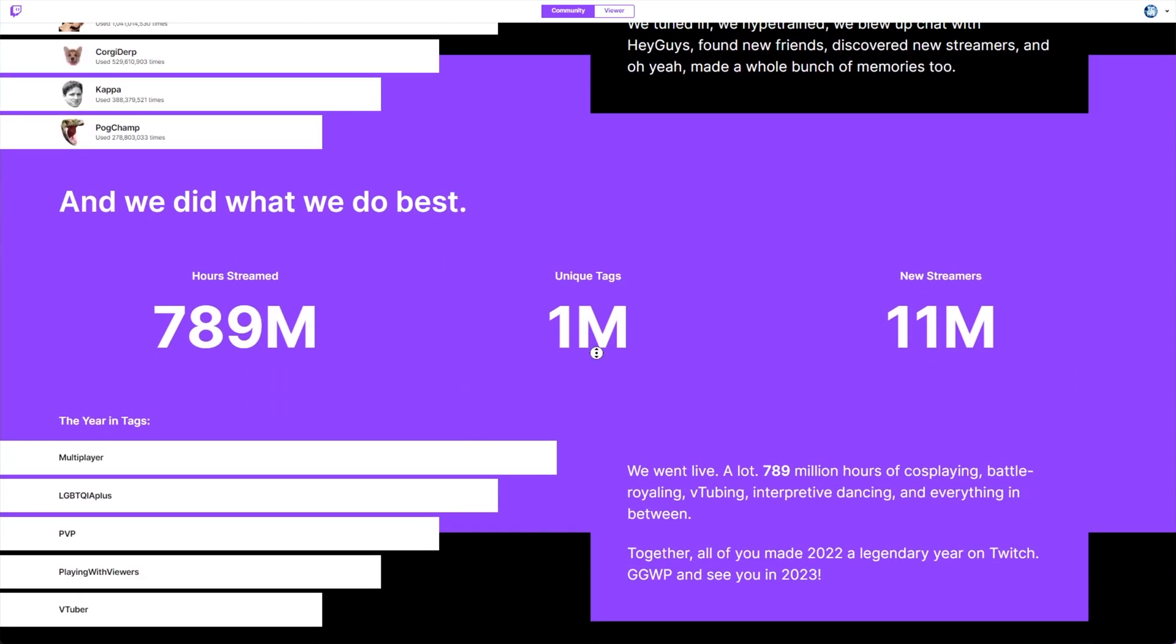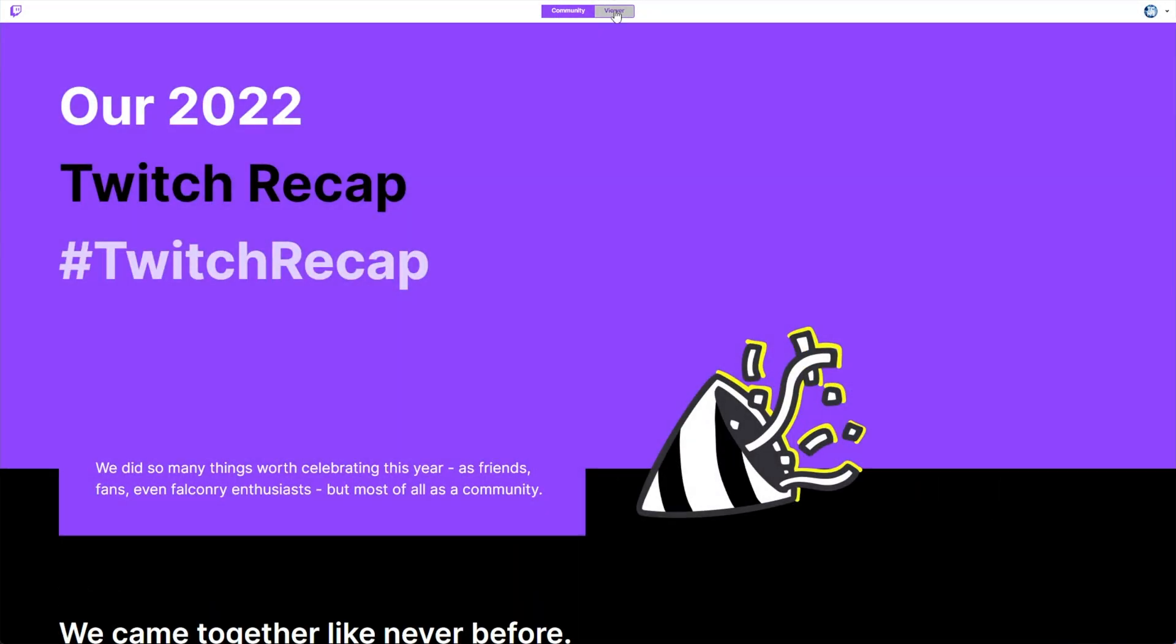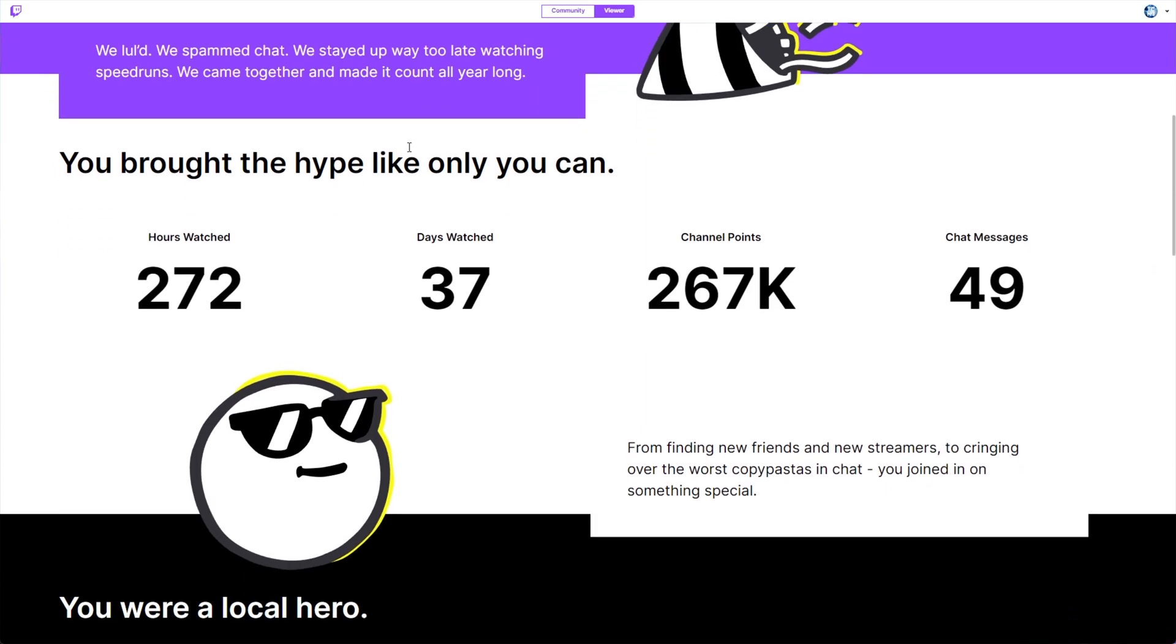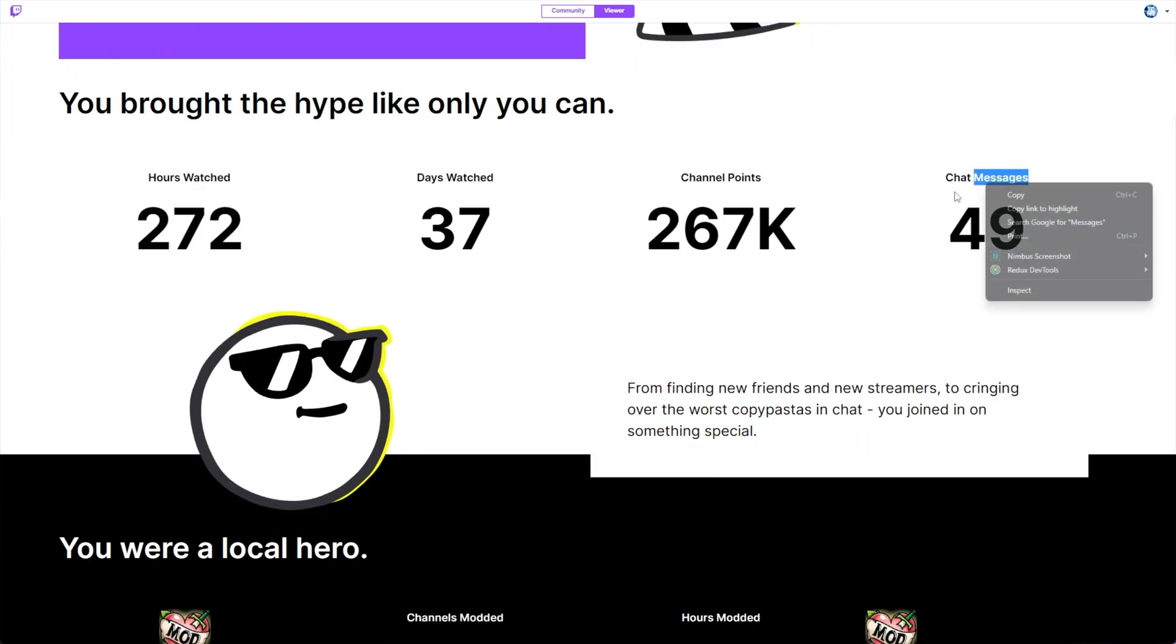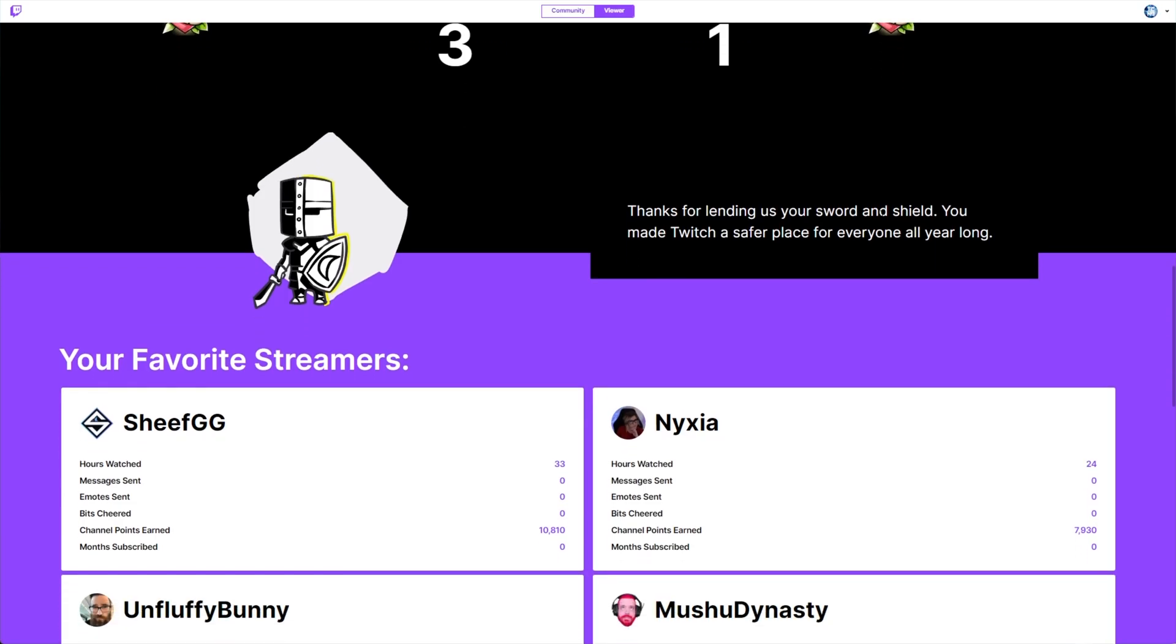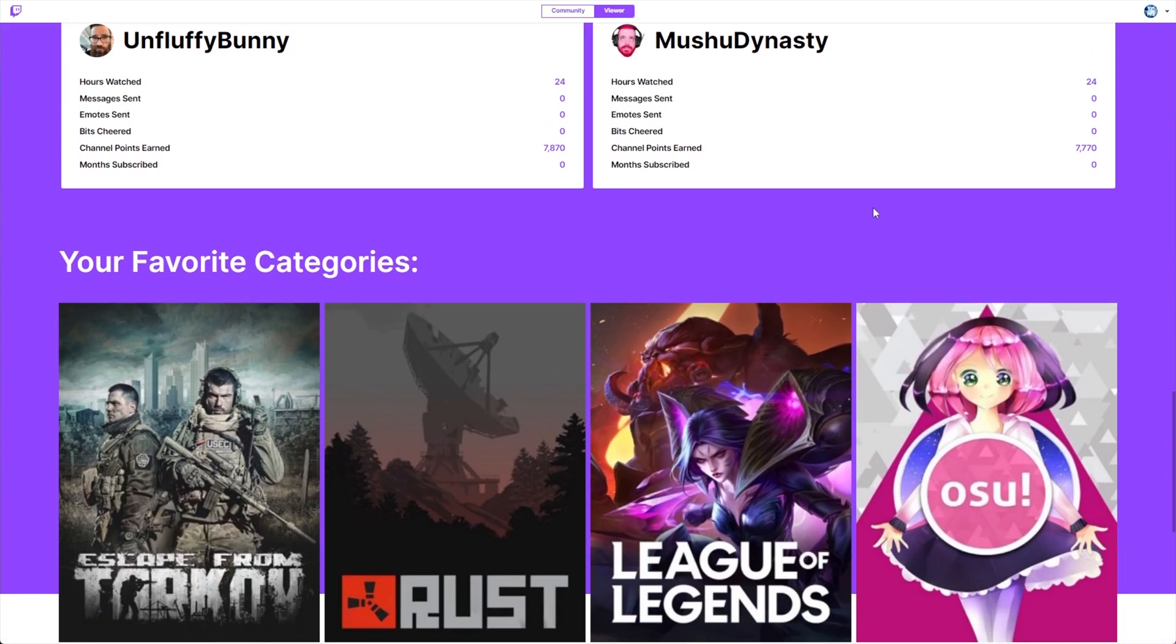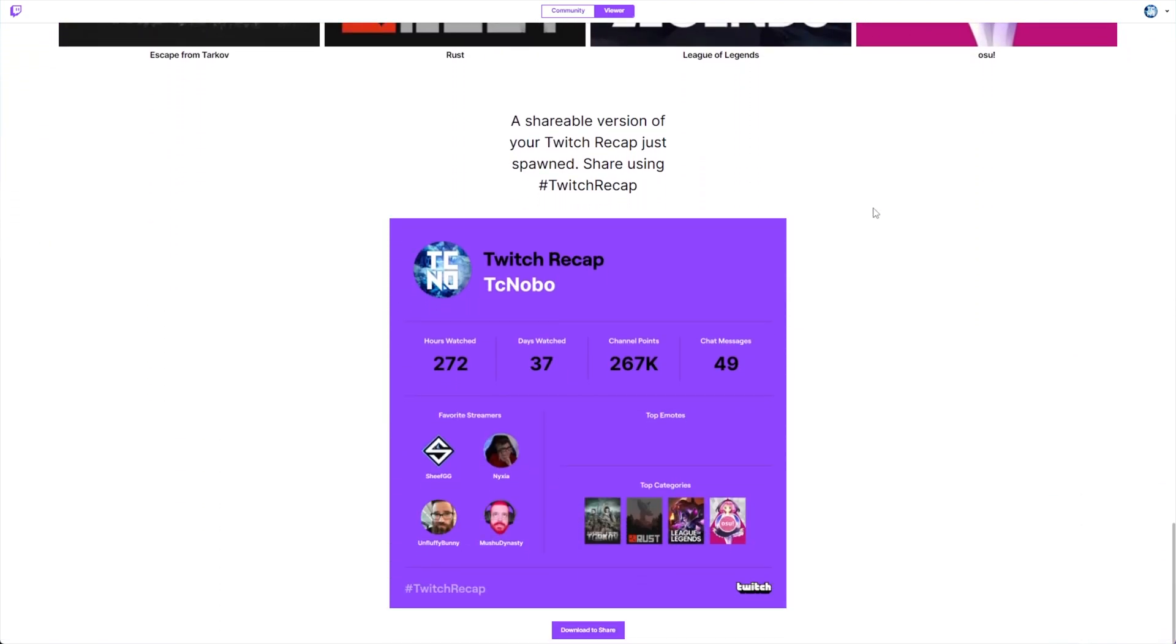What you're interested in is at the very top under the viewer section here. If you're on a high res screen, it may be a little difficult to spot. When you click it, you'll see your 2022 Twitch recap and scrolling down, we find hours watched, channel points, messages, as well as some other stats, favorite streamers, favorite categories, etc.